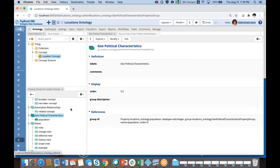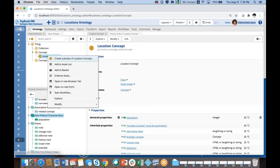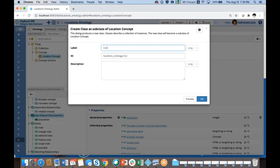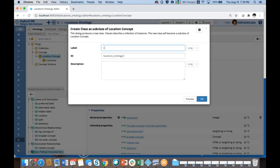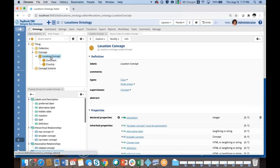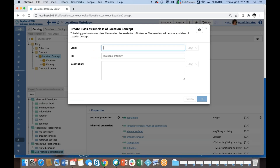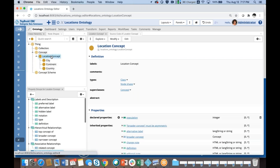Now I want to create a property for capitals, and I want to create subclasses of the Location Concept. So I will create continent, country, city, and state as subclasses of the location concept.